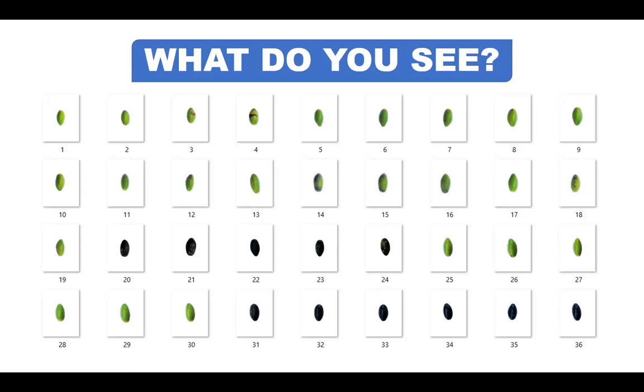So at first glance, what do you notice on this image flashed on the screen? Aside from these are pili fruits, it is evident that the pili images can be classified into two different classes: the ripe, which are black in color, and the unripe, which are green.